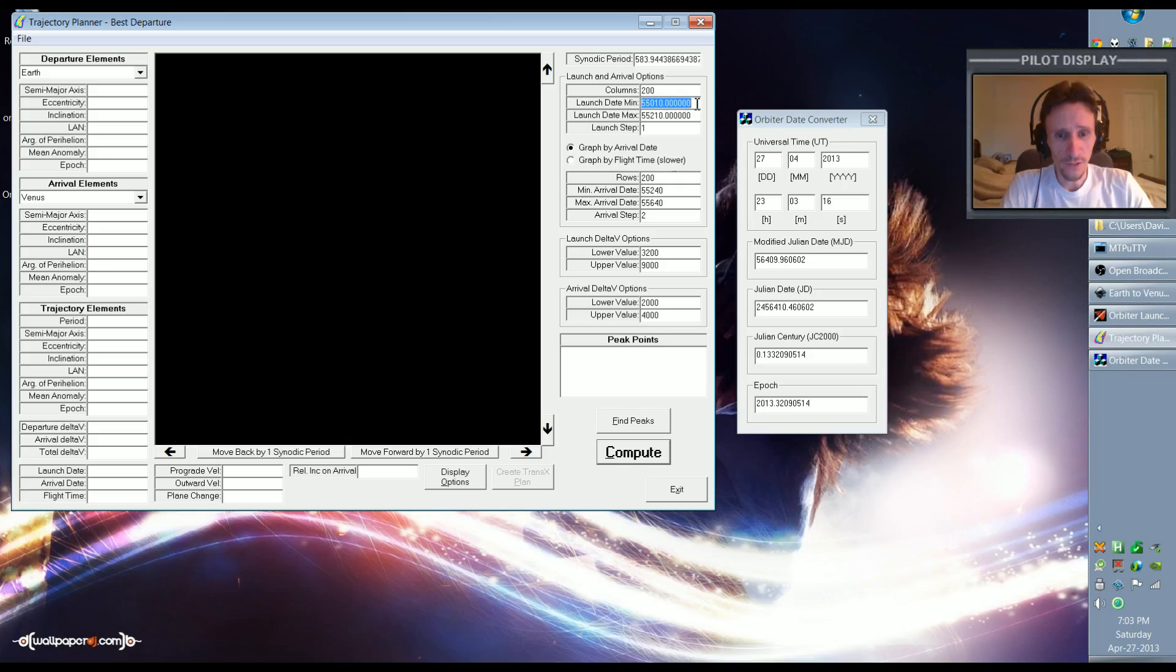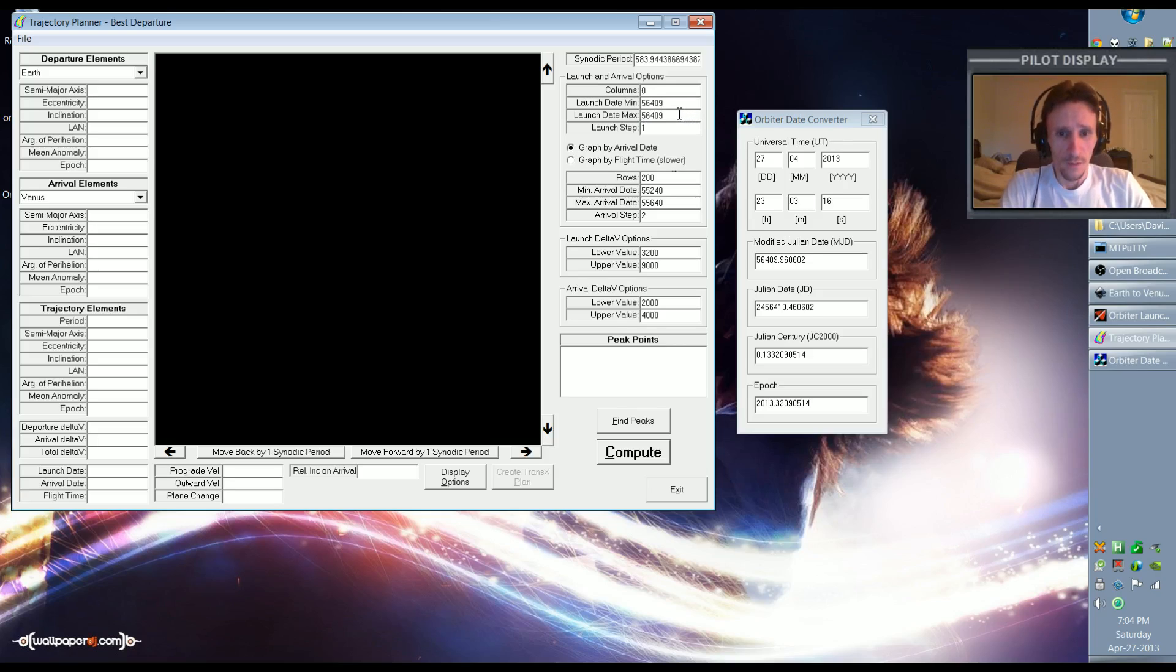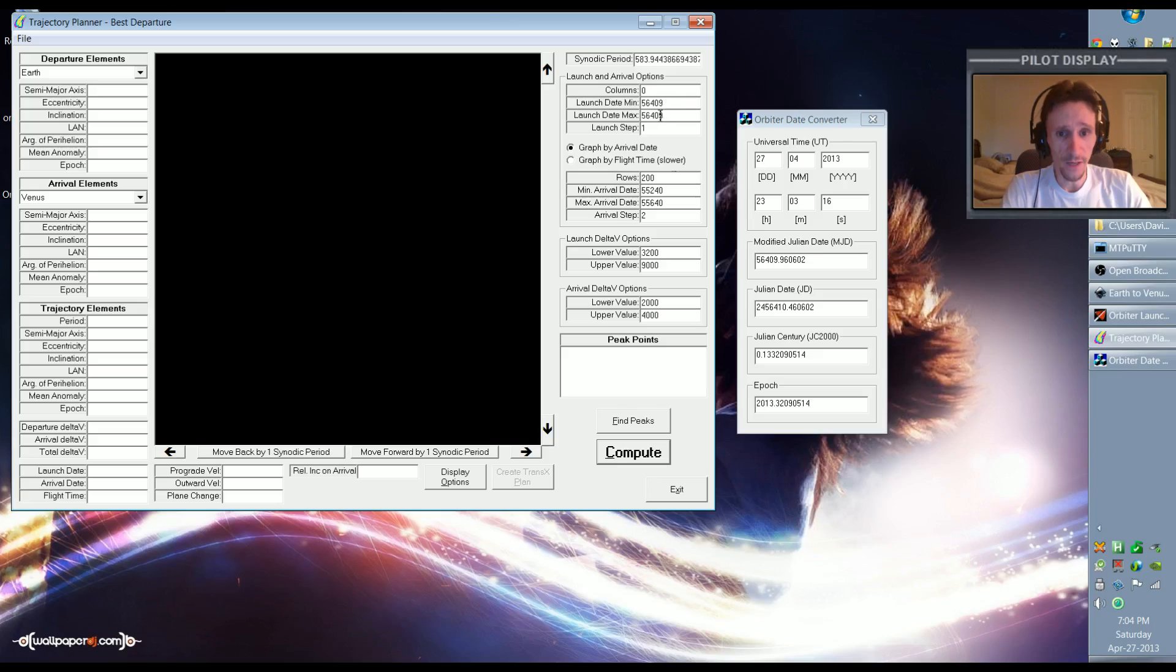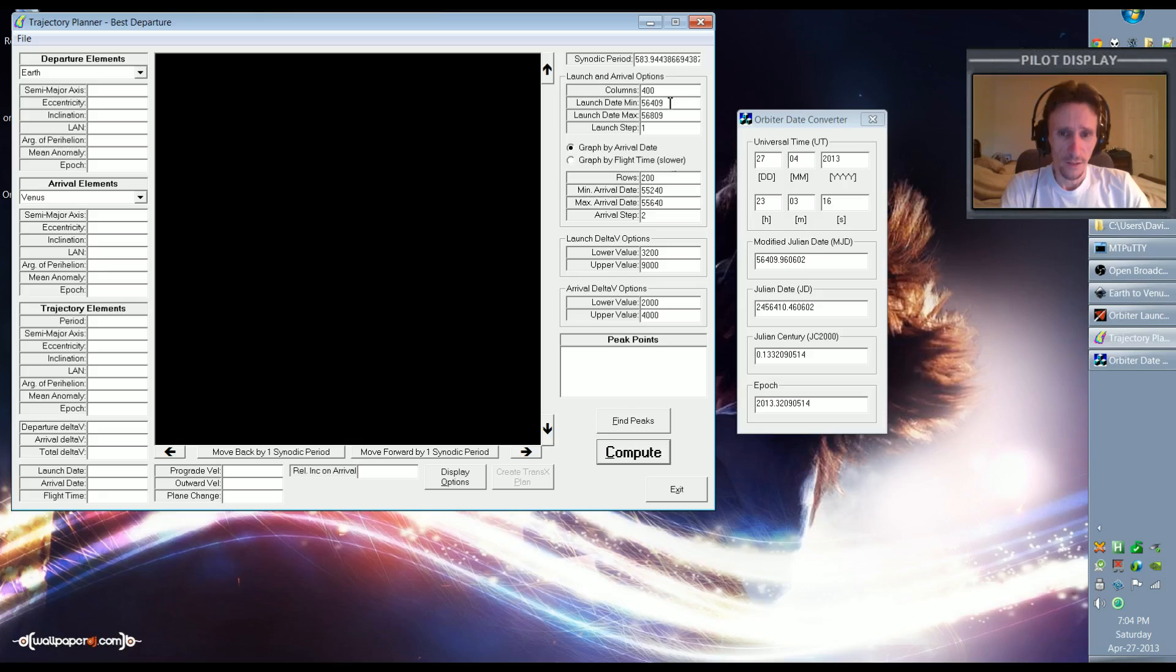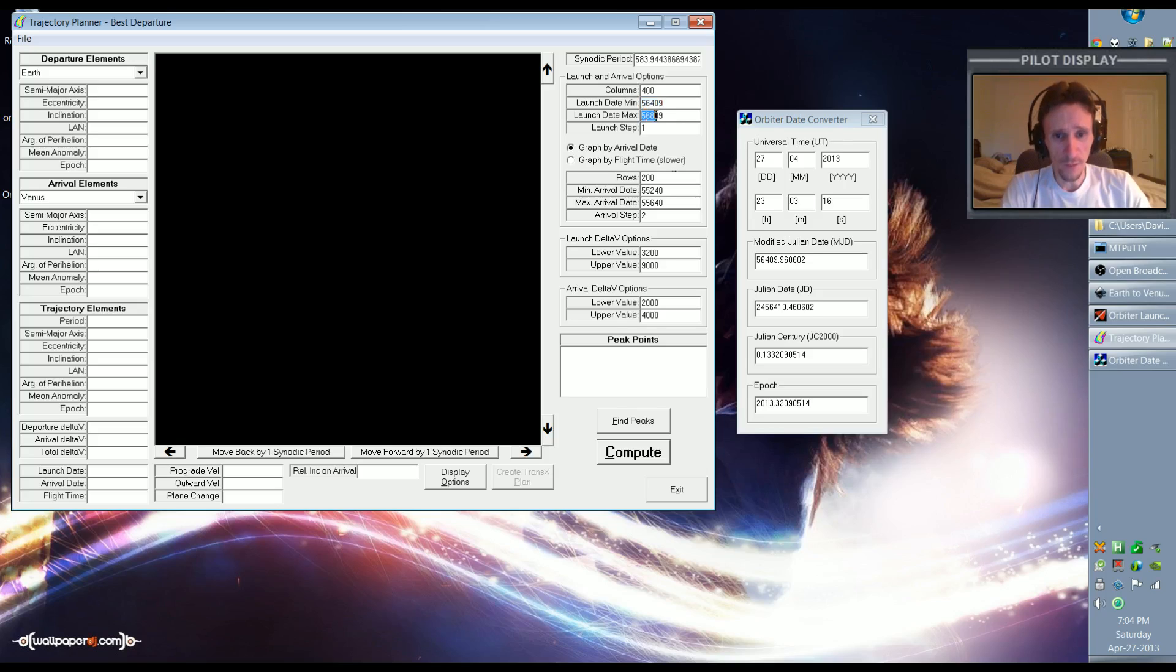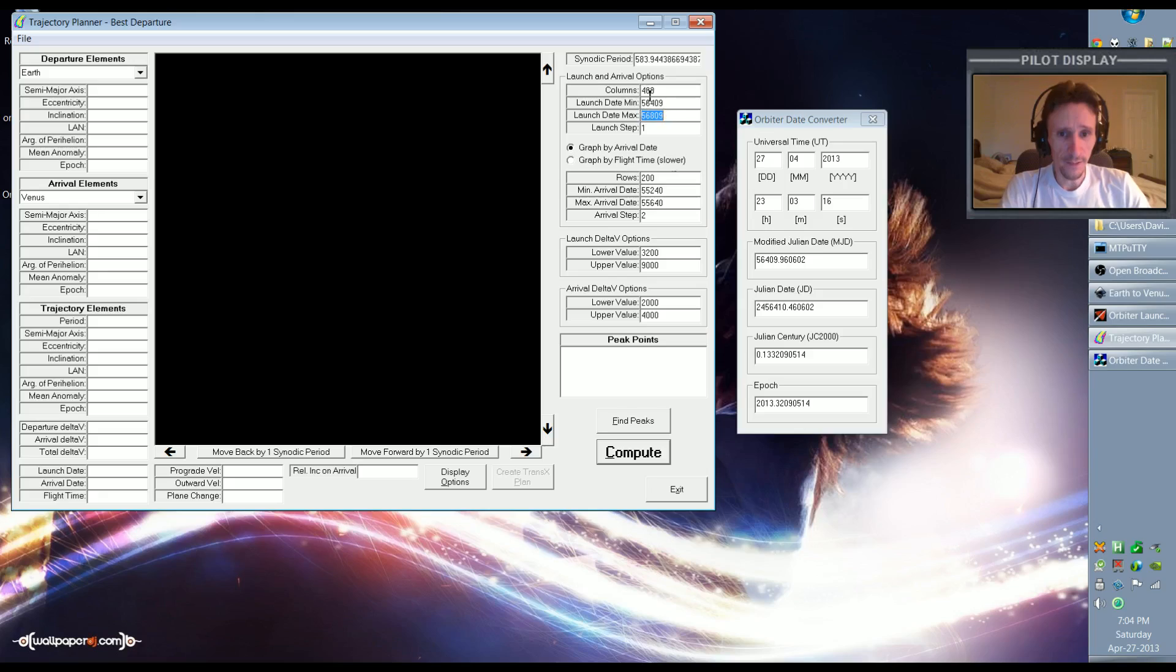We're just going to highlight all that and then control-V. And then for the launch date maximum, we're just going to add 400 days to that number. So 56409, we're going to call it 56809. So we've given ourselves a 400-day launch window. We want to launch no sooner than today, and we have to have some kind of upper limit just because this is a fairly CPU-intensive process. So we can't just have it calculate out to infinity, we have to give it a hard limit, and something like 400 days or 500 days is pretty good.